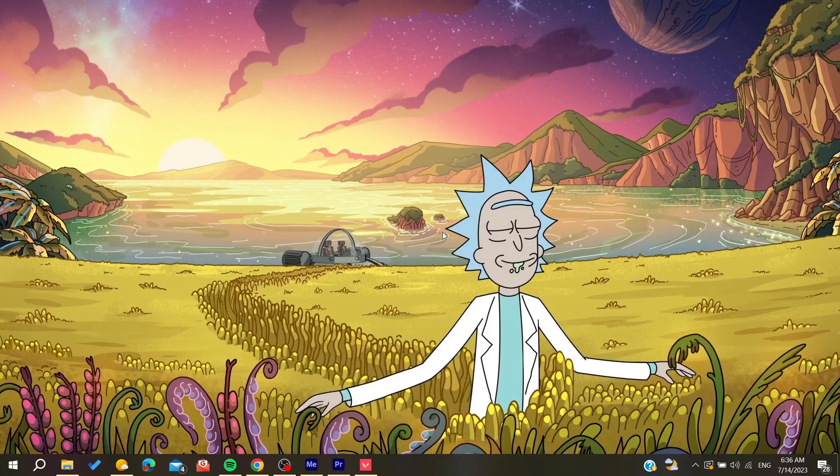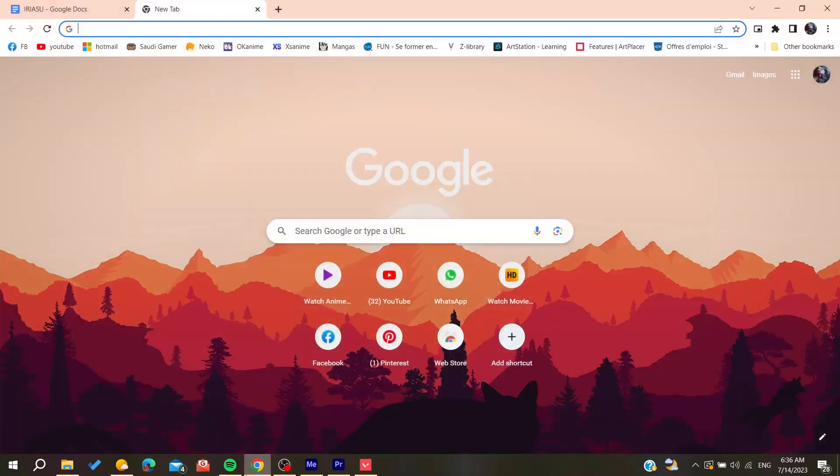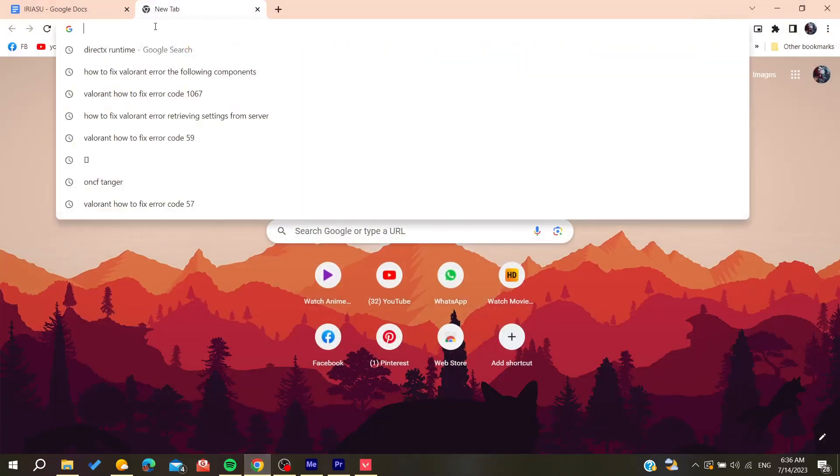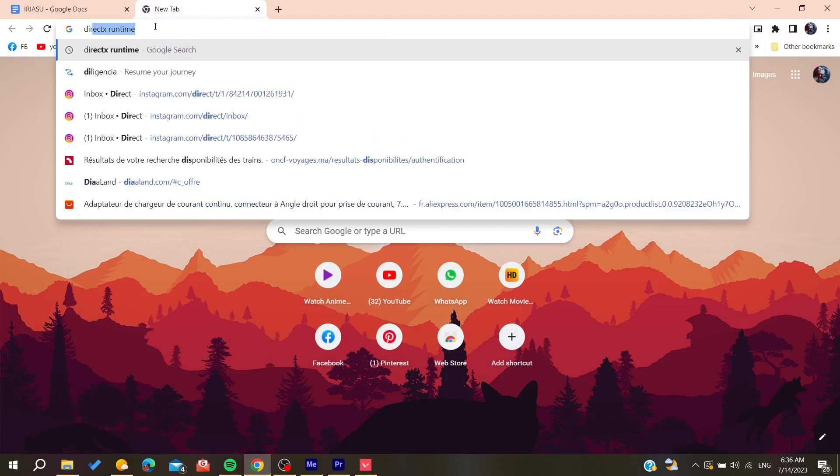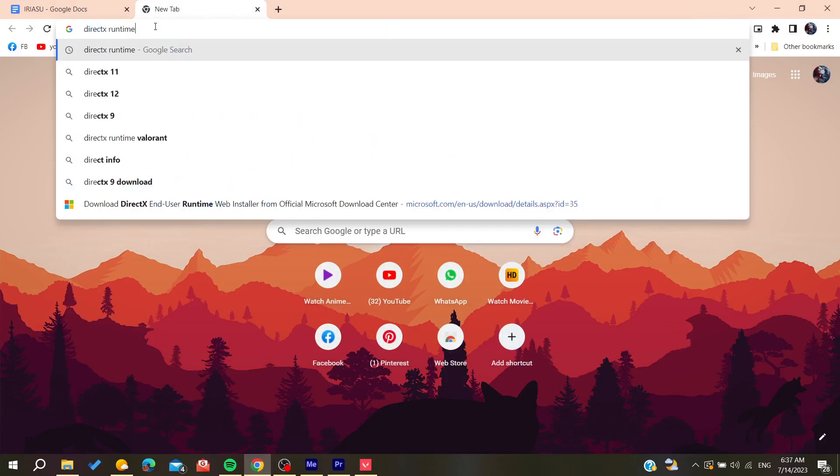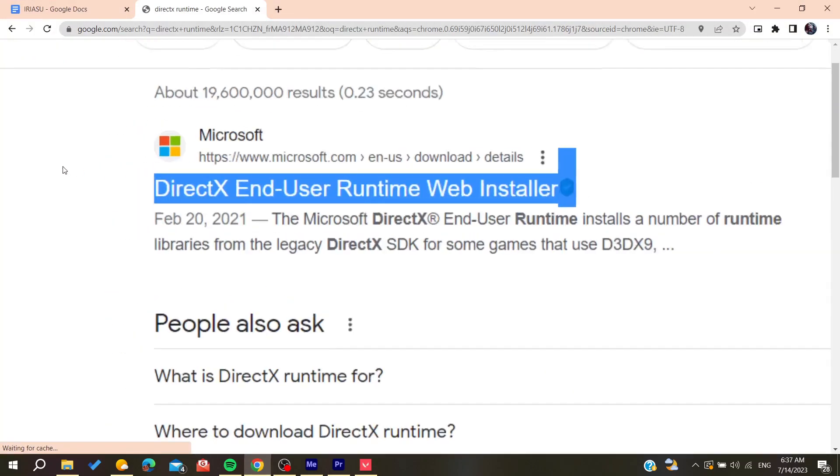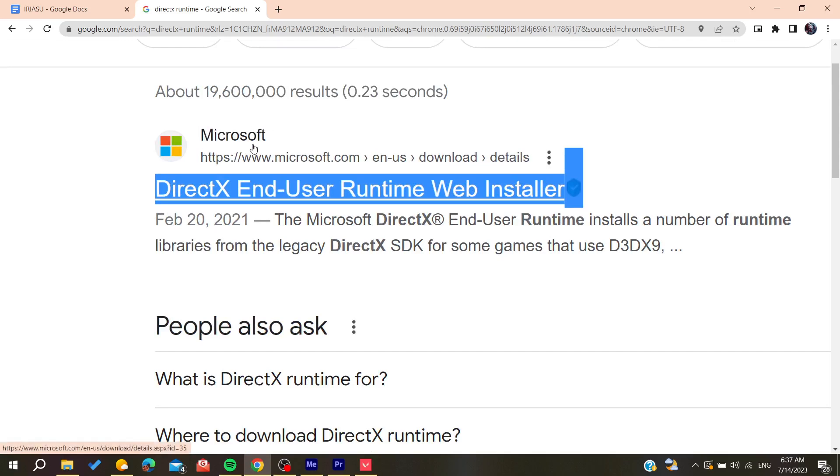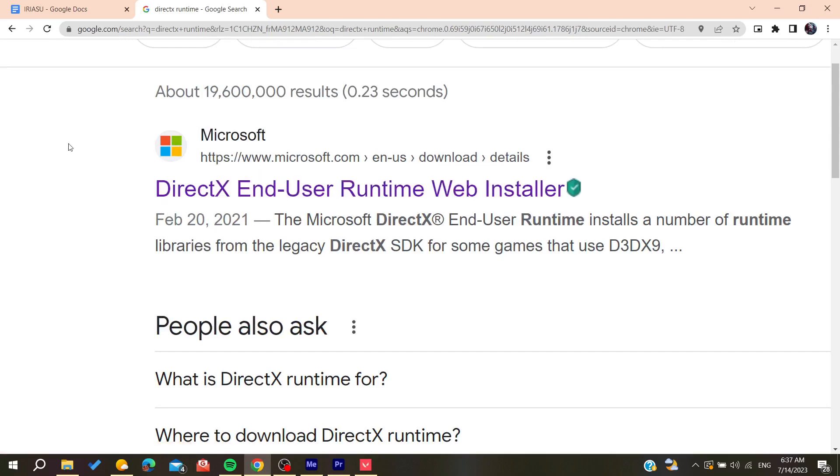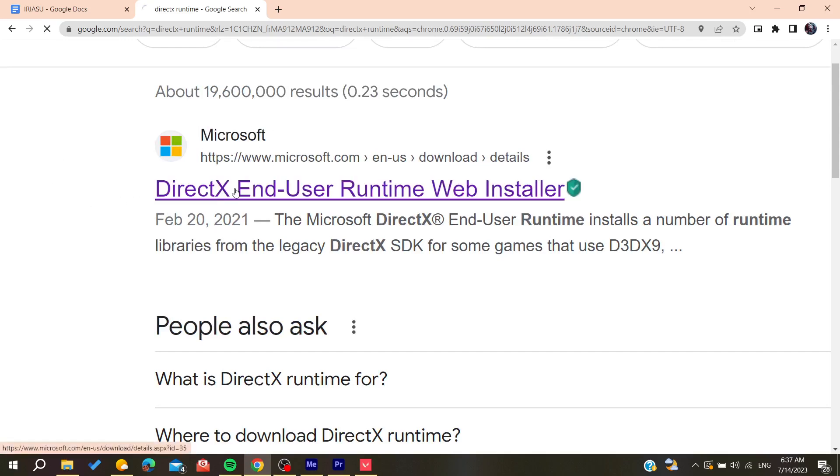You'll need to download DirectX runtime manually. Go to your web browser and search for 'DirectX runtime', then go to the Microsoft official website and click on it.